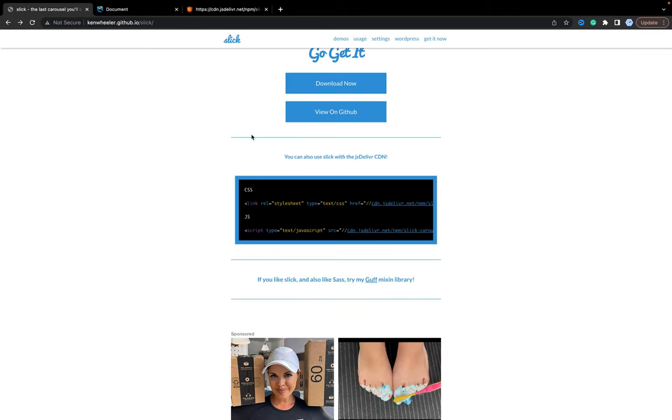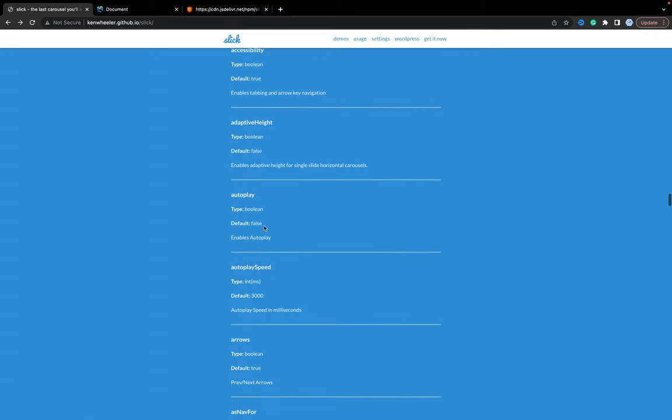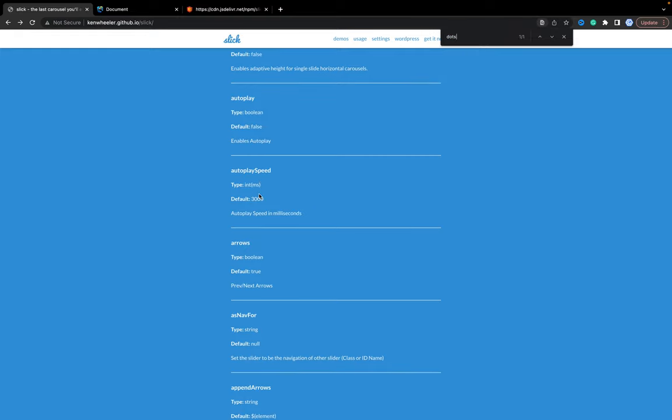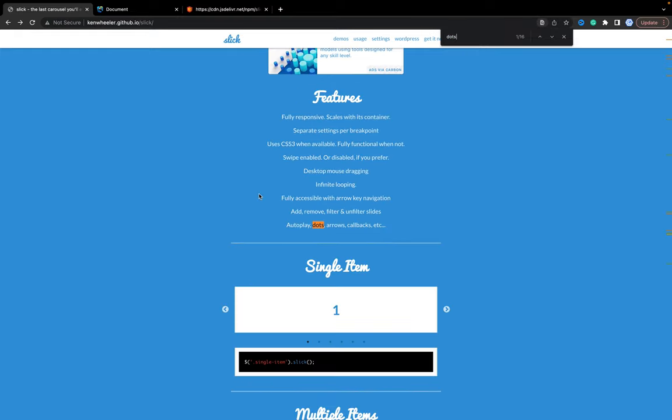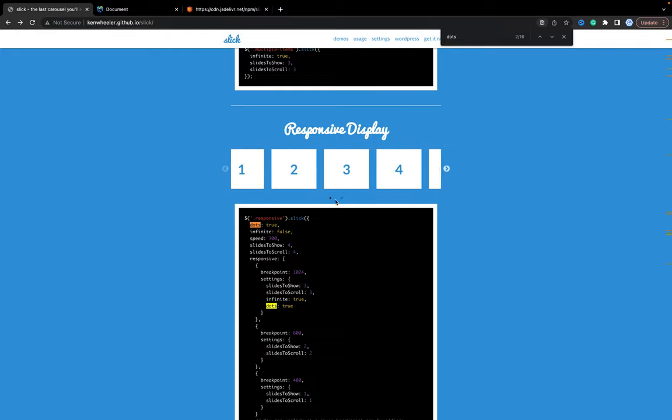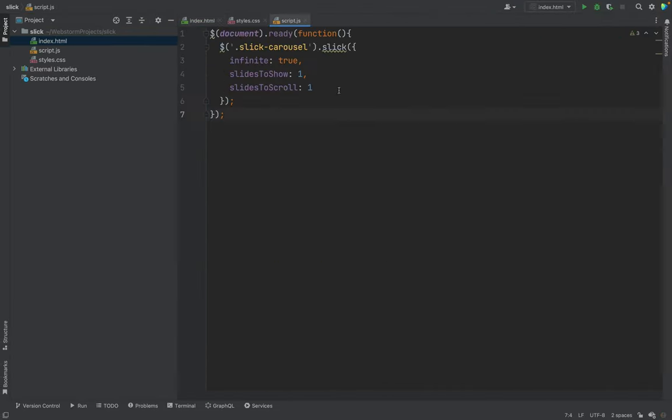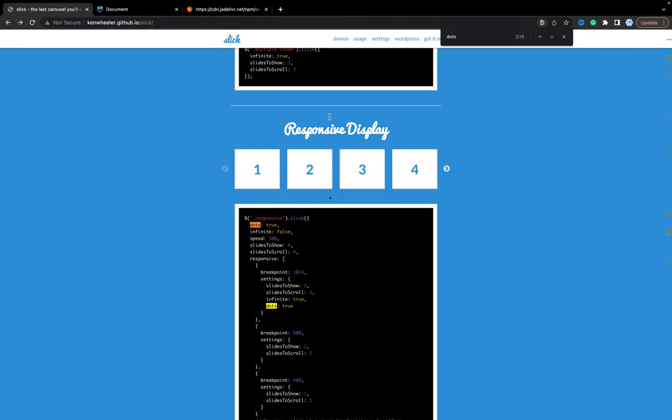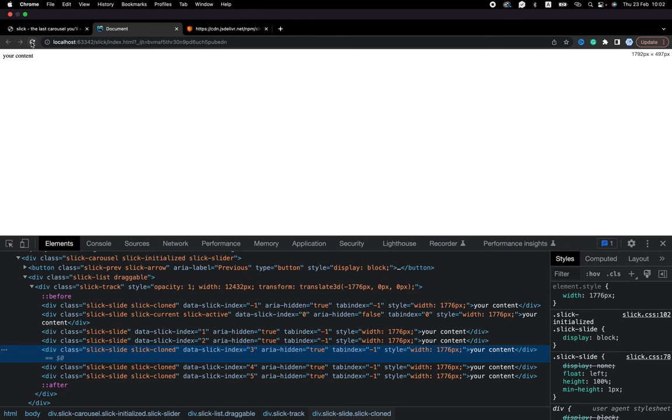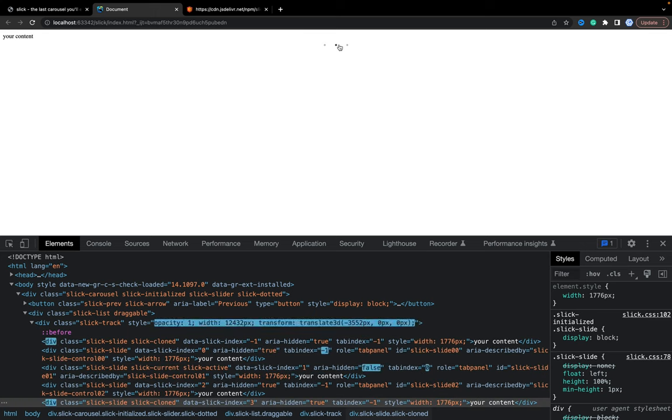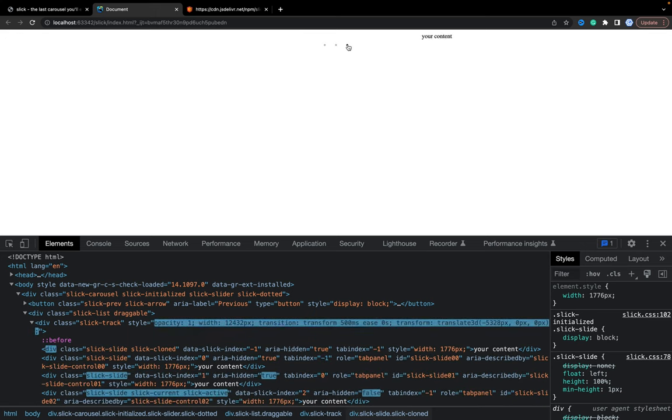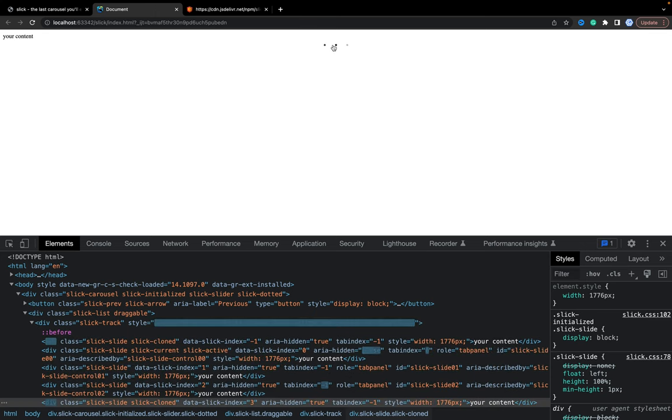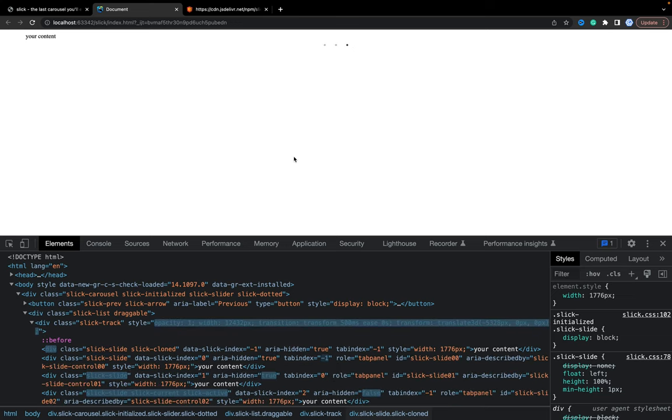Okay, let's check settings, what we can add as well. I would like to add dots to see dots of the carousel. Let's add dots true. Next, refresh the page and as you see we already have dots. We don't see any arrows, but dots are already styled.